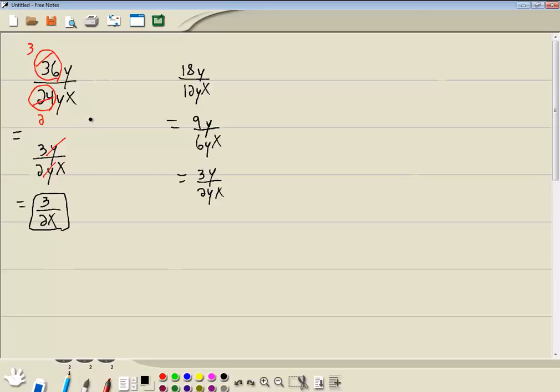So if you just start in with reducing, you'll eventually get there, even if you have a few extra steps. The key part is that you can see what they're both divisible by, in terms of numbers.